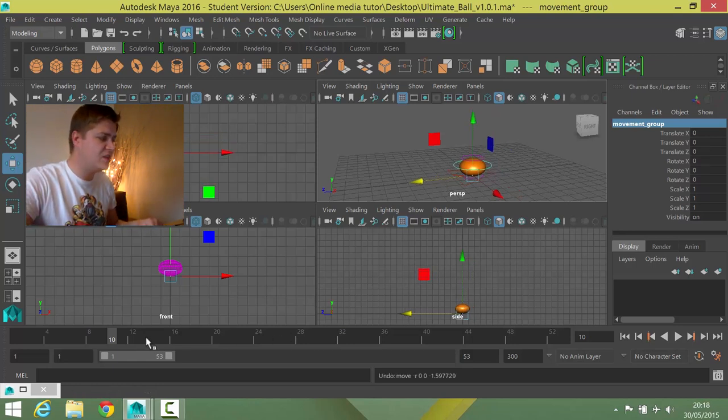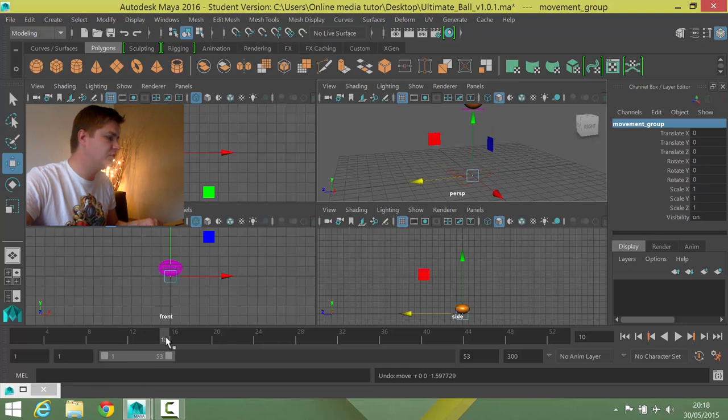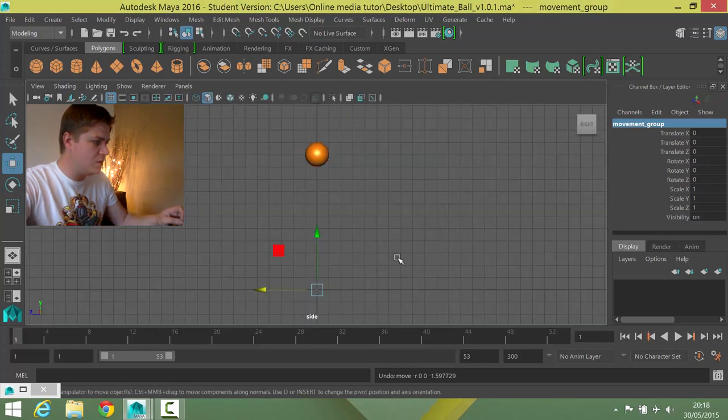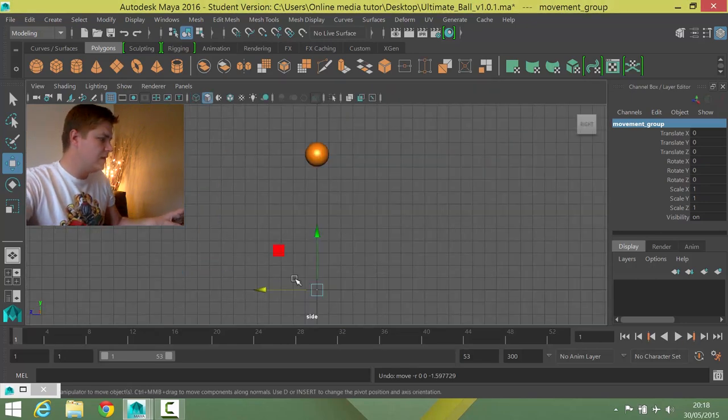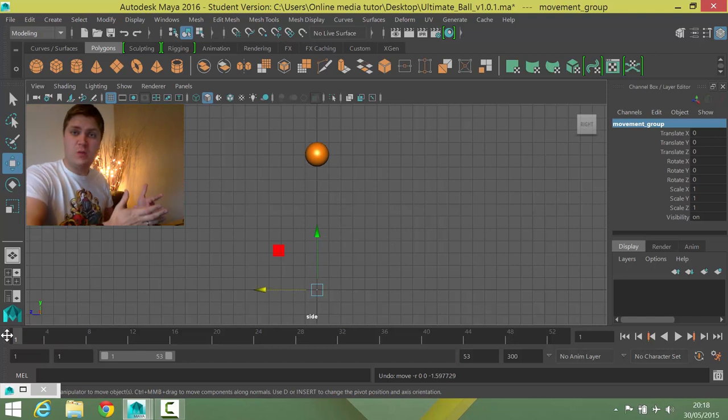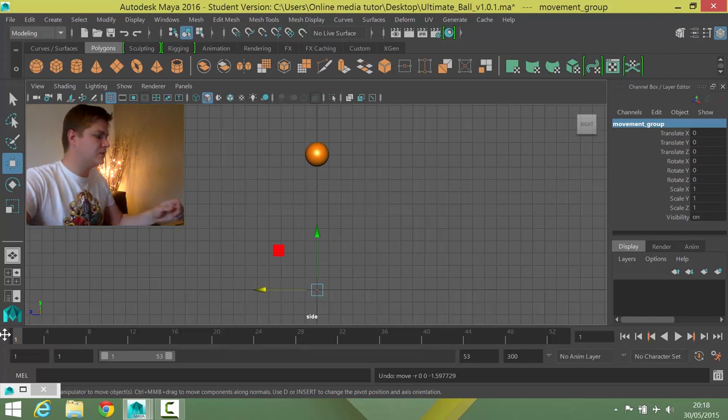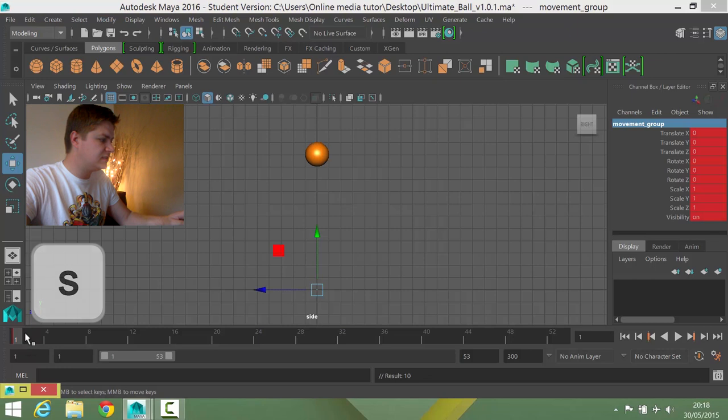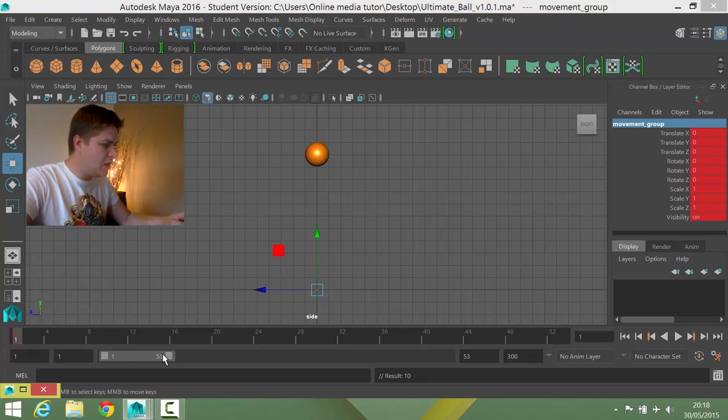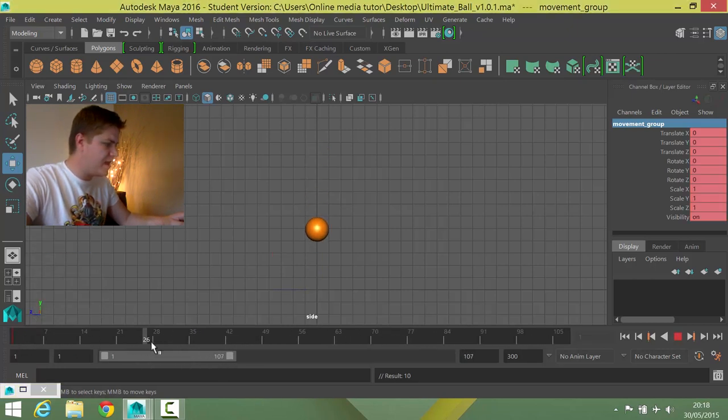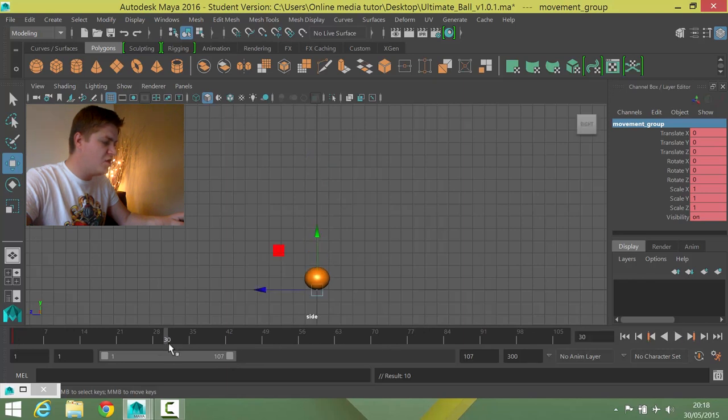So let's get this animation set up. So I'm going to go back into my side view. And I want the ball to start currently where it is. So on frame 1 I'm going to press S. And then a little bit later, let's just expand the timeline a little bit. Let's go to about frame 30.